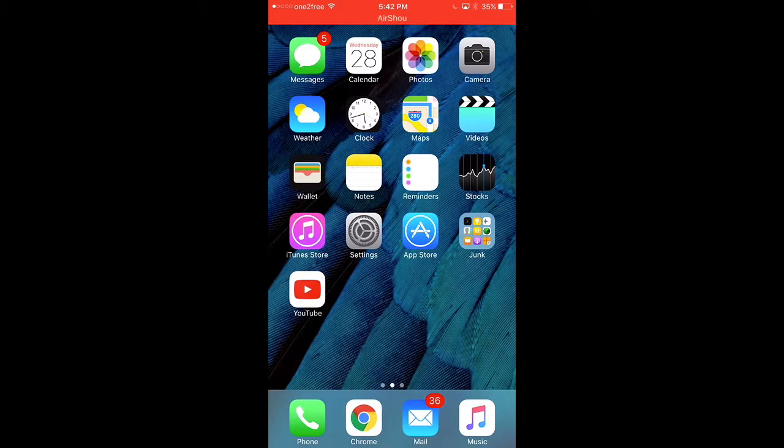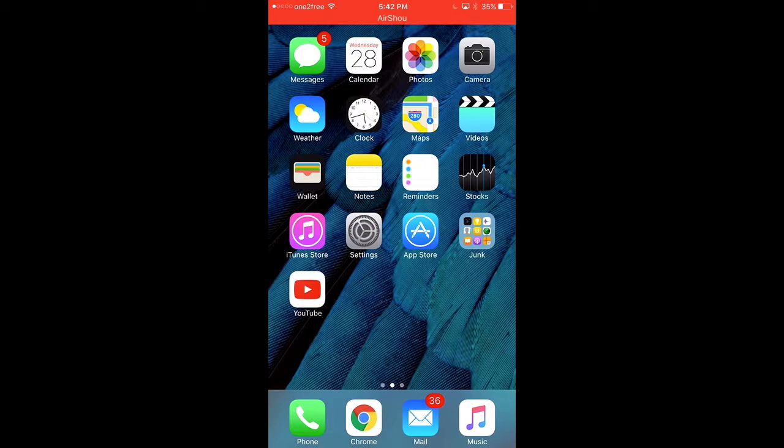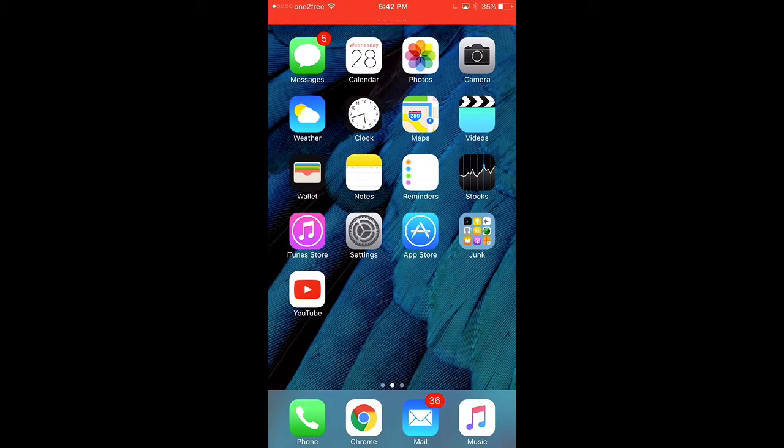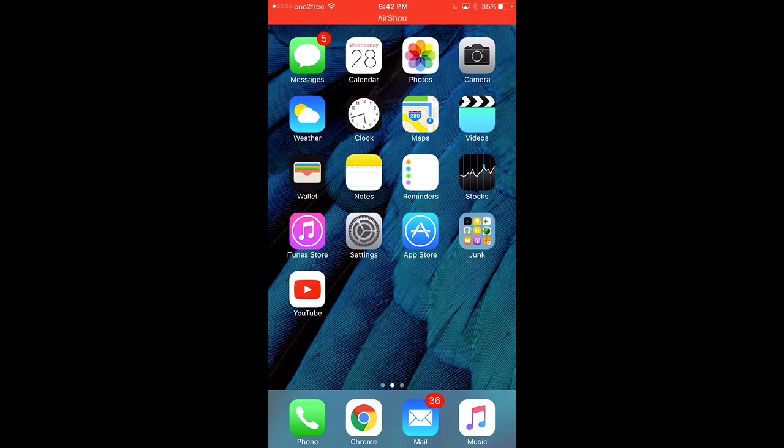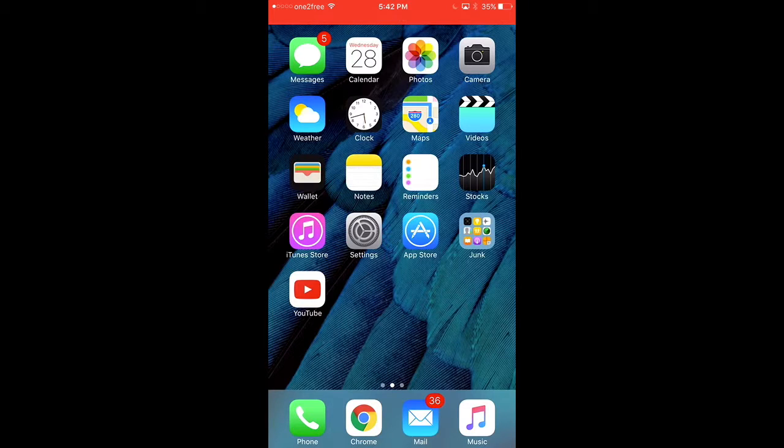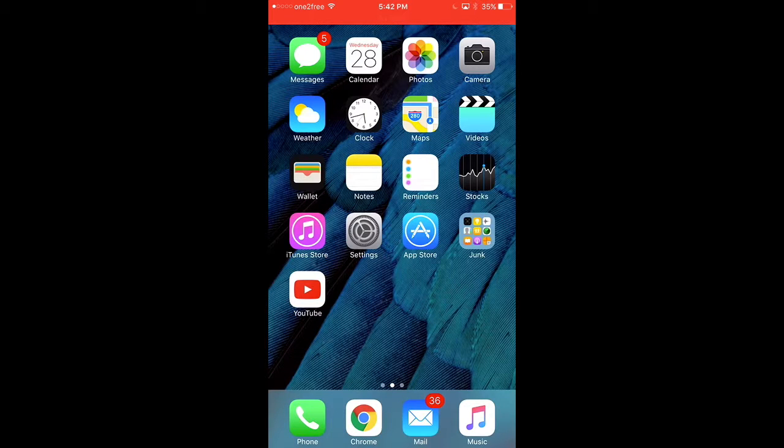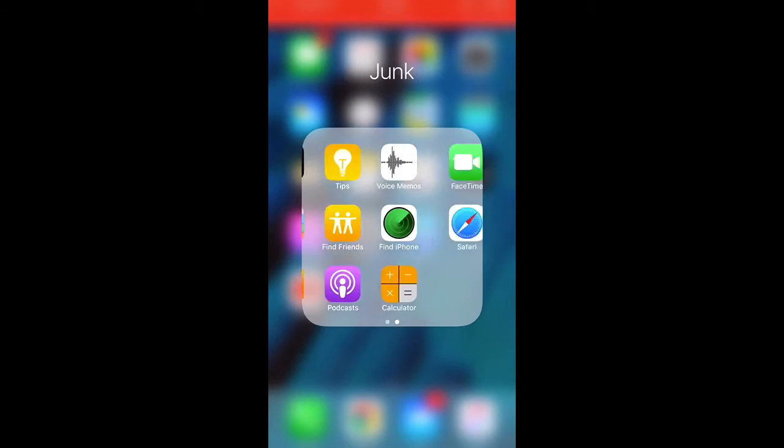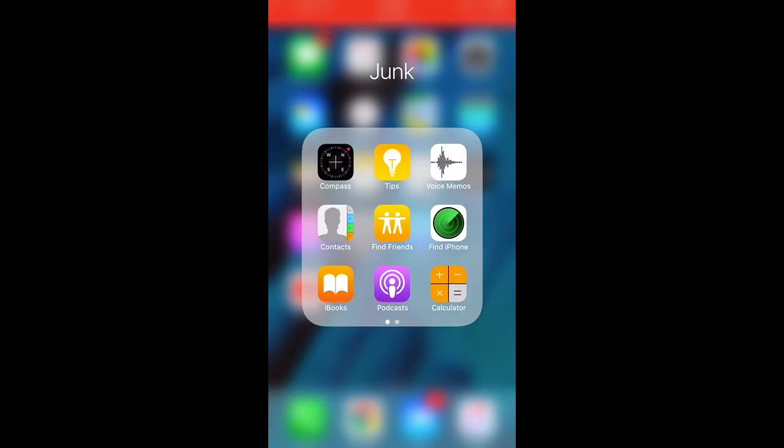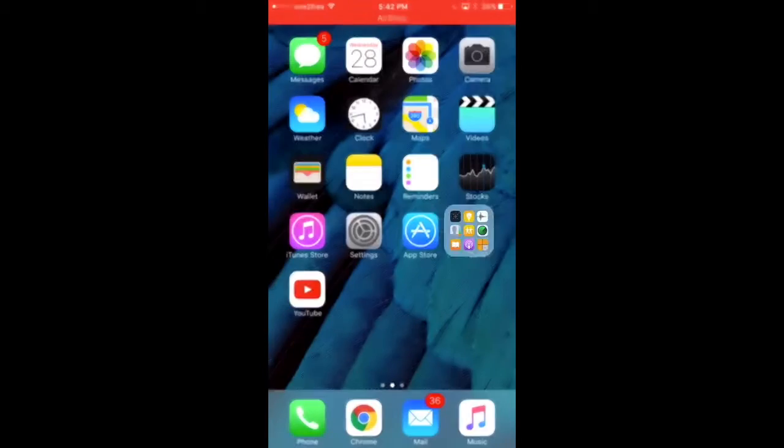When you log on, first you're going to see my messages app, calendar, photo, camera, weather, clock, maps, video, wallet, notes, reminder, stocks, iTunes store, settings, app store, YouTube, and of course junk. I place these apps in junk because I don't really need them and I like my iPhone being nice and organized.